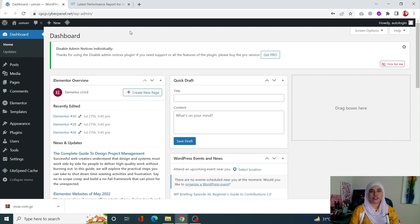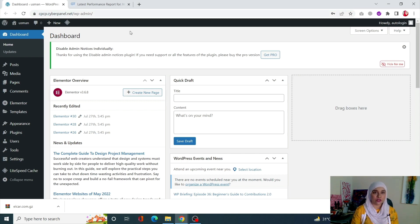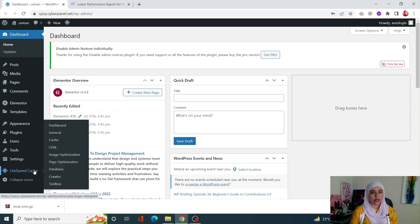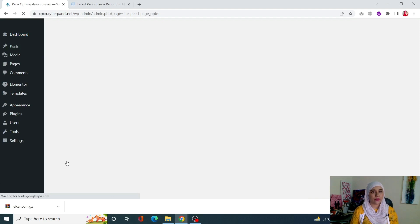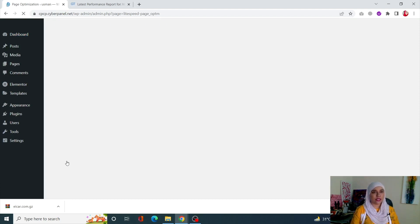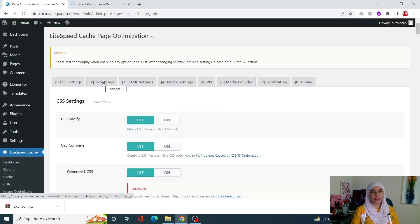Now that we know which file is the largest one, we can continue with the next step which is to minify the JavaScript. We can do that using LightSpeed Cache. LightSpeed Cache is available on your WordPress site by default if you're using CyberPanel. Click on LightSpeed Cache from the left-hand side menu and click on Page Optimization.